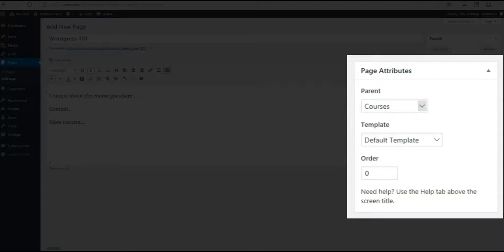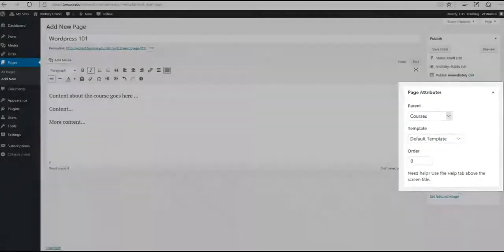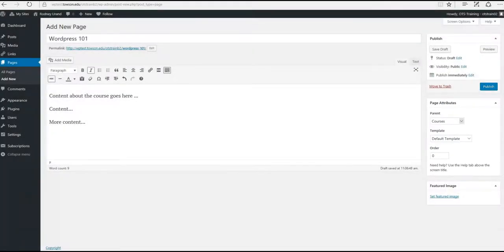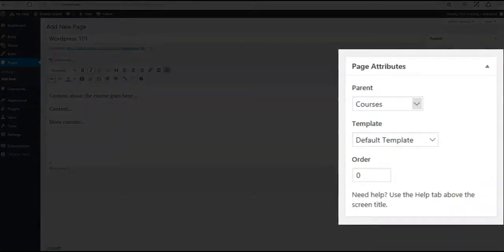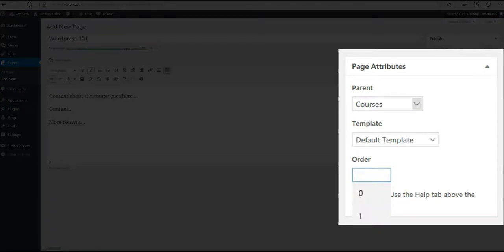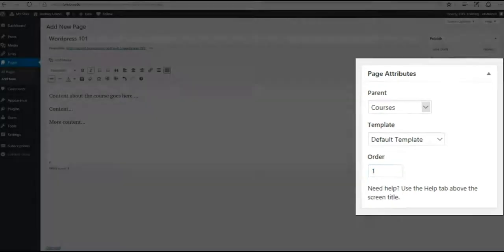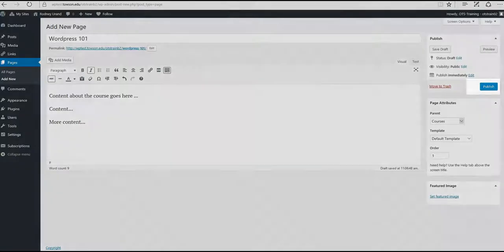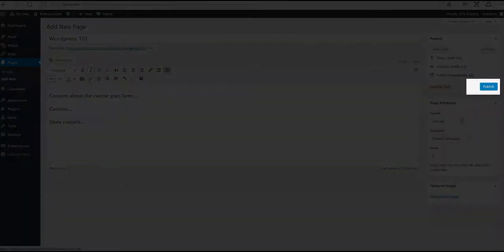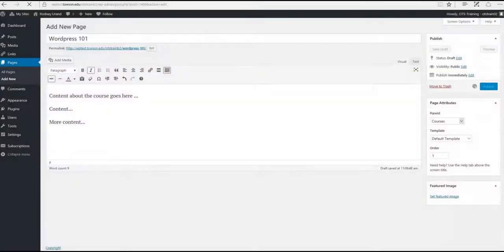This means that when we move our mouse over Courses, this page will appear as a drop-down menu. The Order section determines the position in which the page will appear in the drop-down menu. We want this course to be first in the drop-down menu, so we'll put a 1 under Order. Once the page attributes are set, click Publish in the top right corner of the screen.